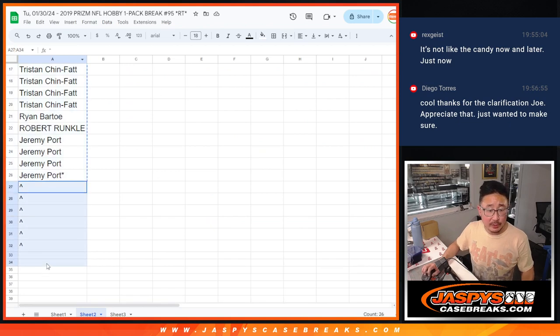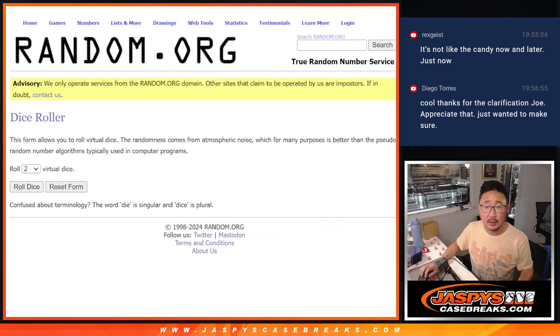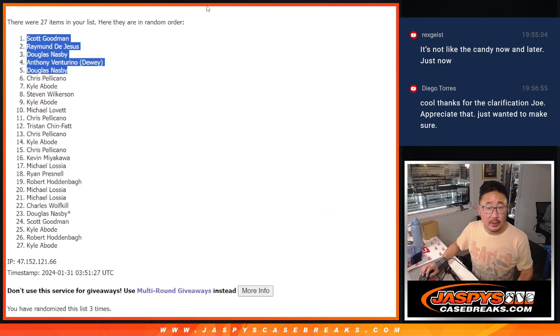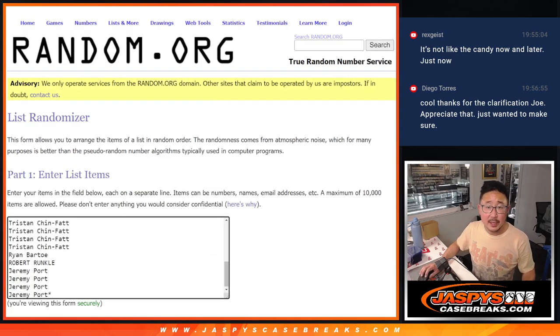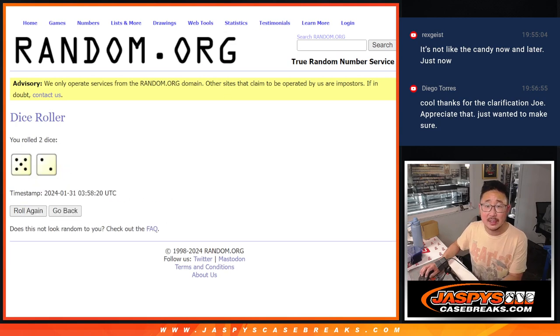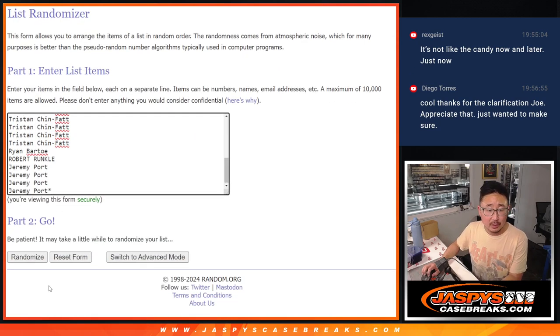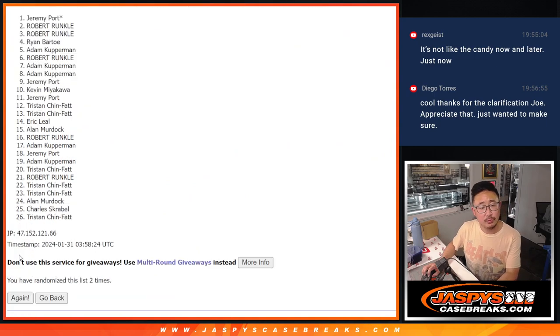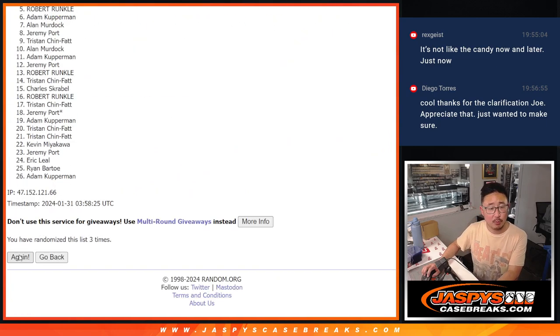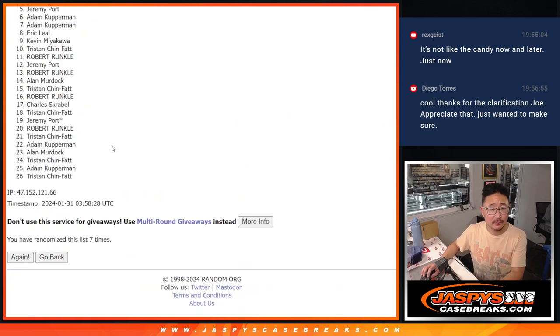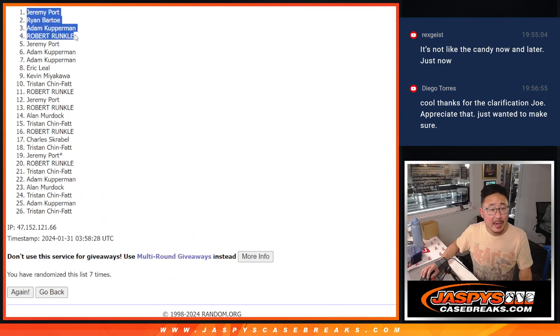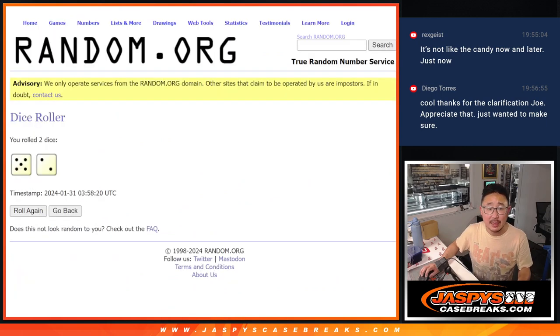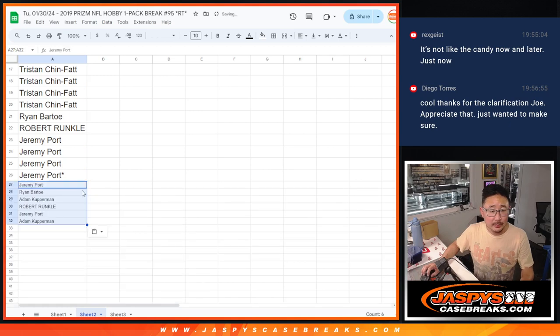Let's gather up your names. These are the six spots we're giving away, six extra. So it'll be three different dice. Well, this is from something else. There you go. New dice, new list, top six after seven. One, two, three, four, five, six, and seven. So Jeremy, Ryan, Adam, Robert, Jeremy, Adam, extra spots after seven going your way.